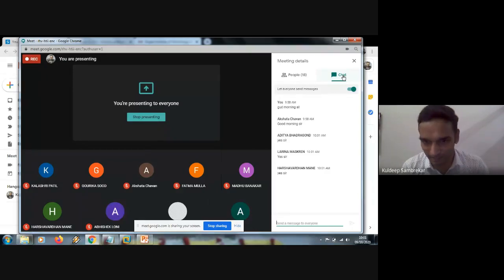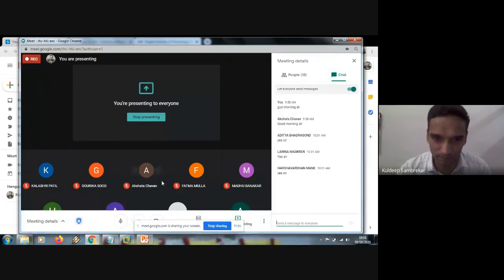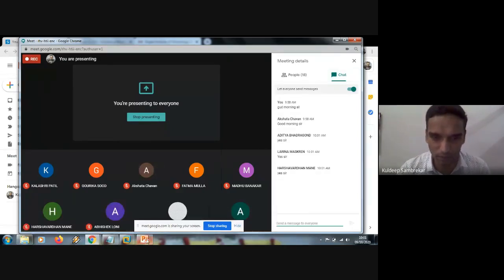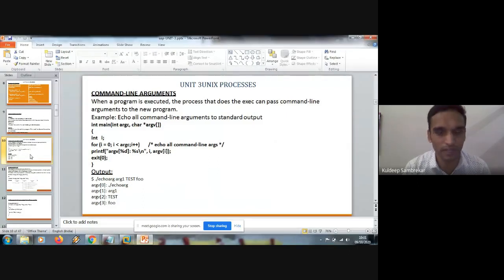Without wasting much time, we'll just do a review of what we studied in the previous classes. In the previous classes, we studied about the command line argument. By default, main can be passed with two arguments, which is ARGC and ARG.